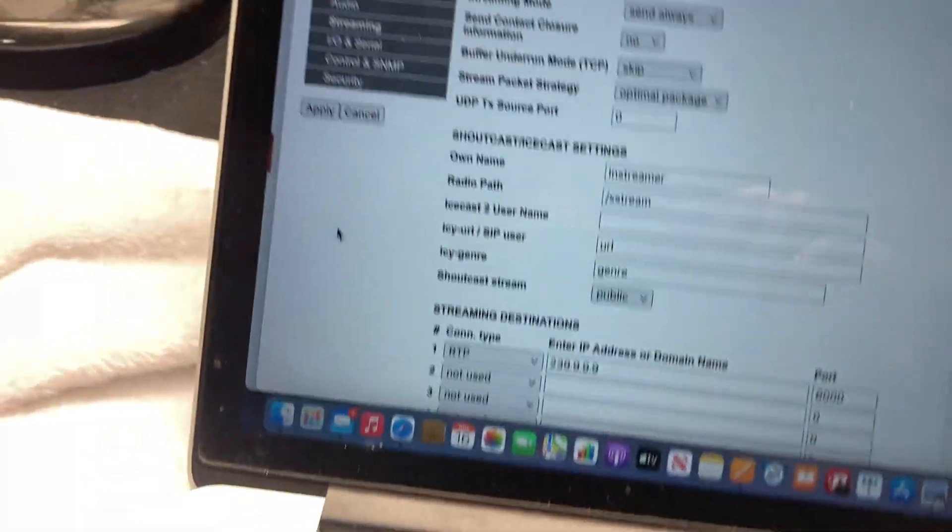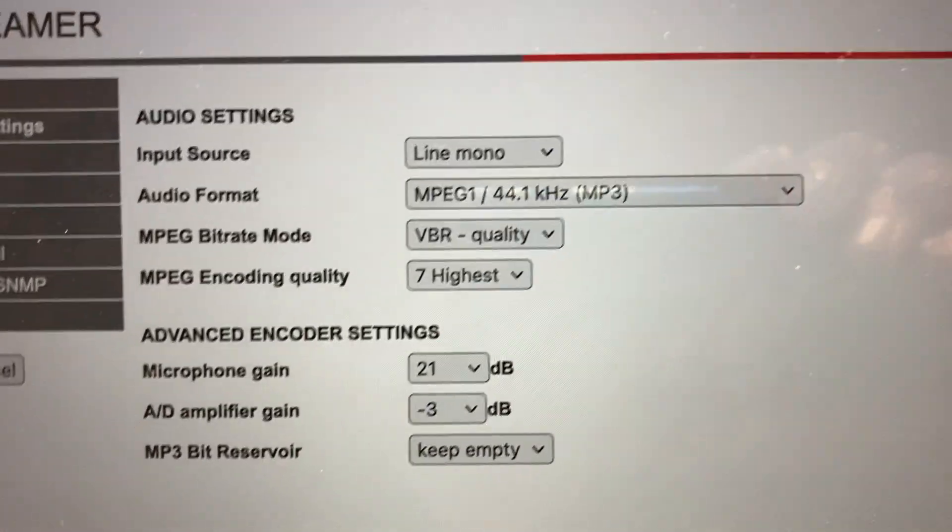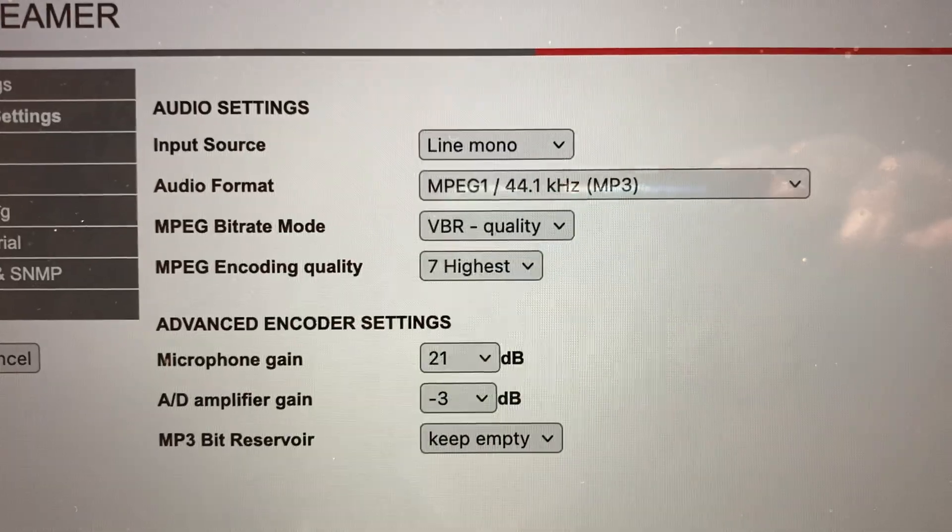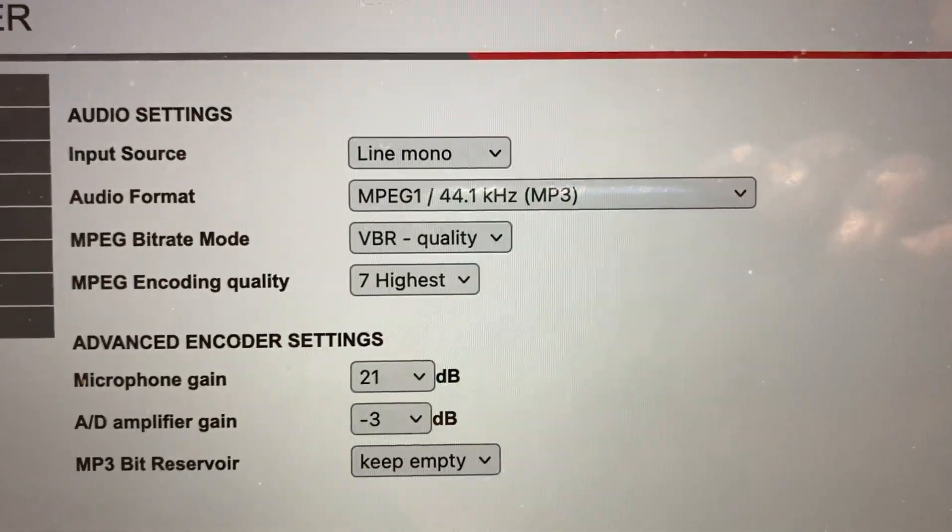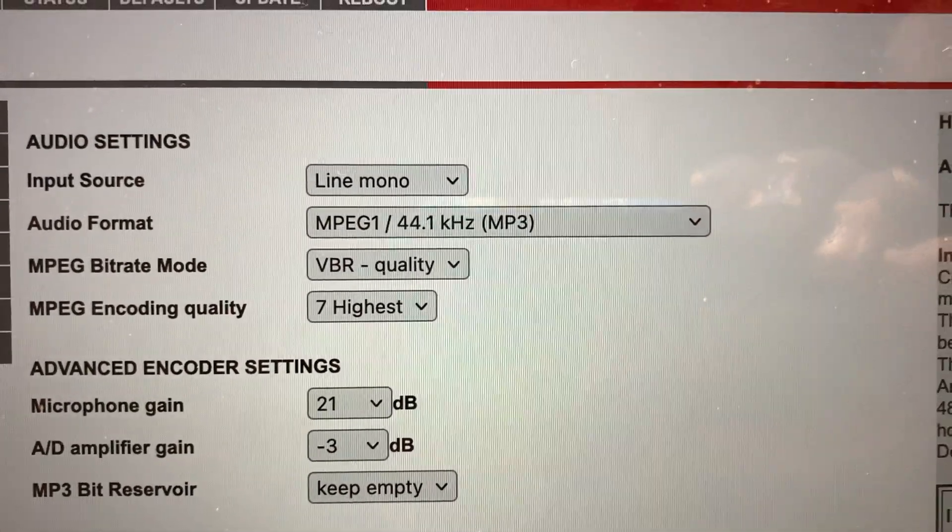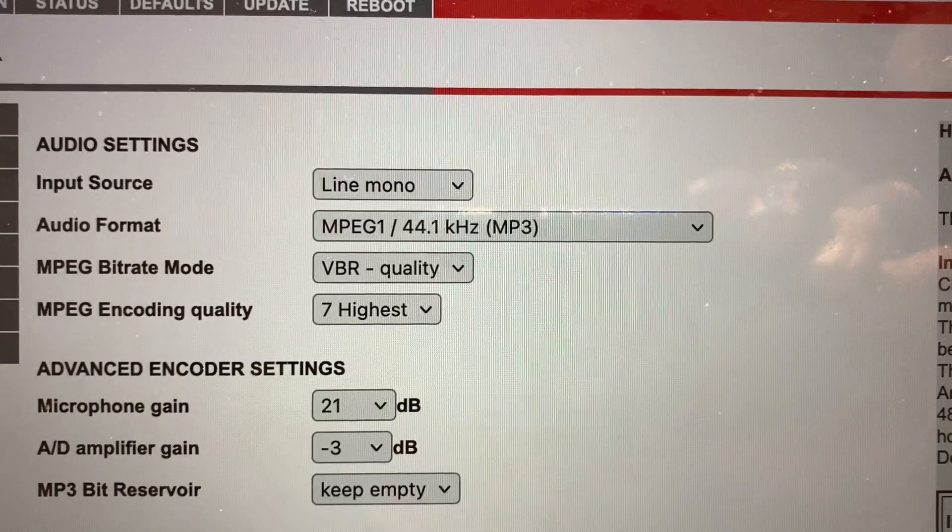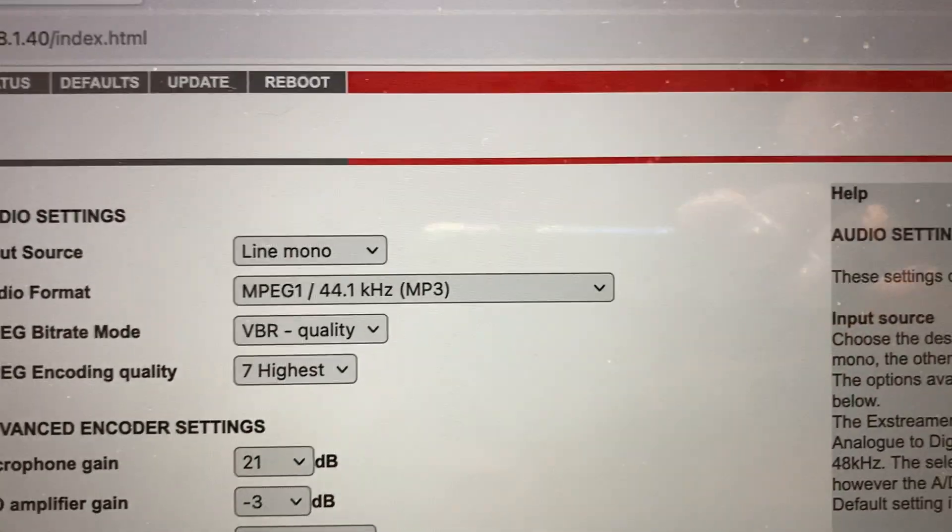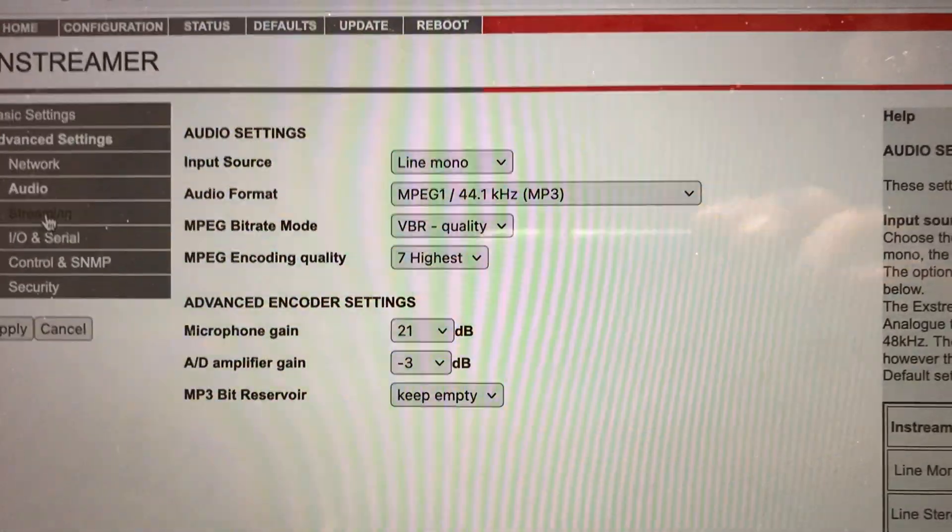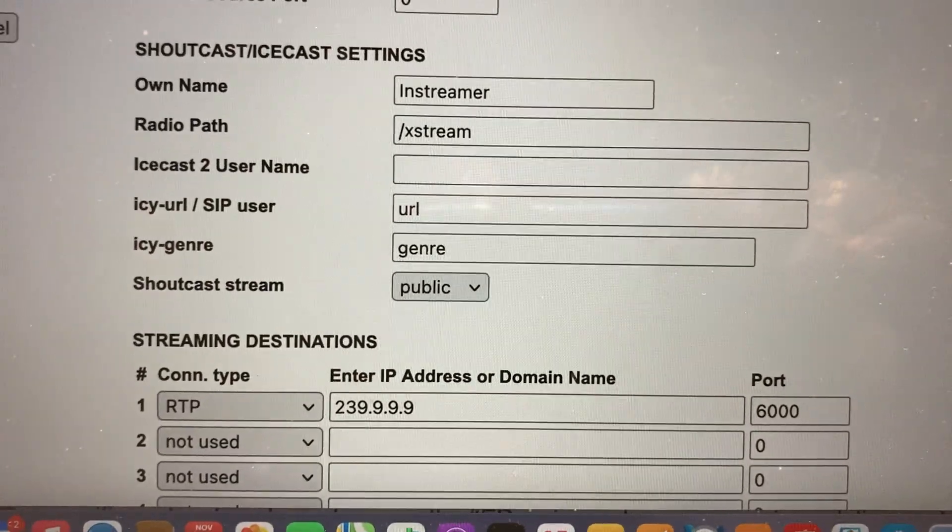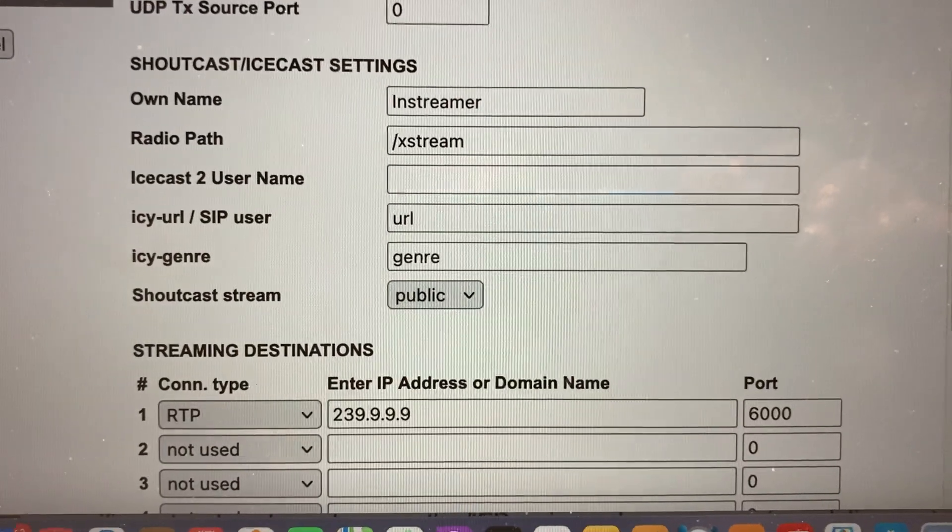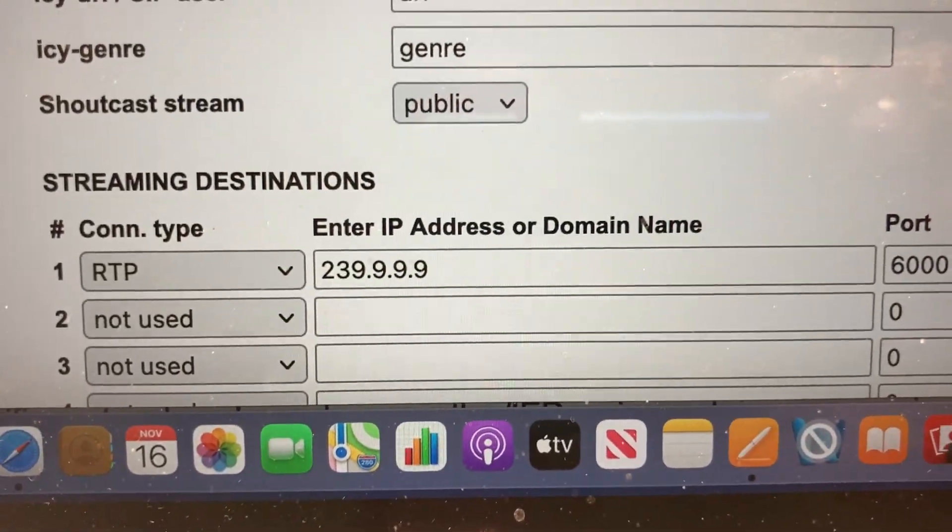I have it set for line mono MPEG 44.1, variable bit rate, highest quality audio. I set it up to stream - you can see it's filled in as RTP 239.239.230 at port 6000.